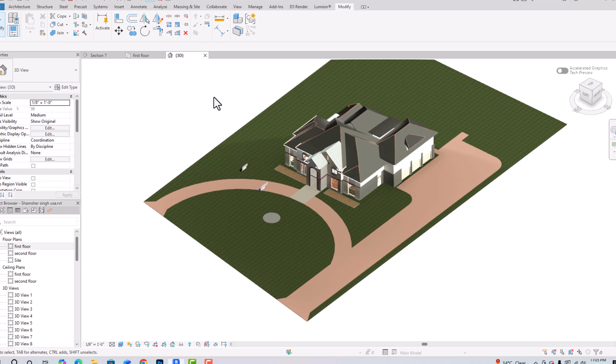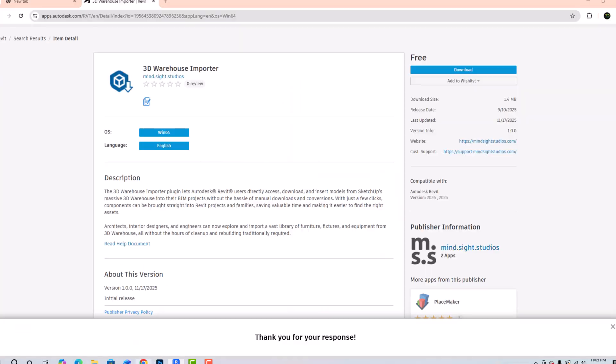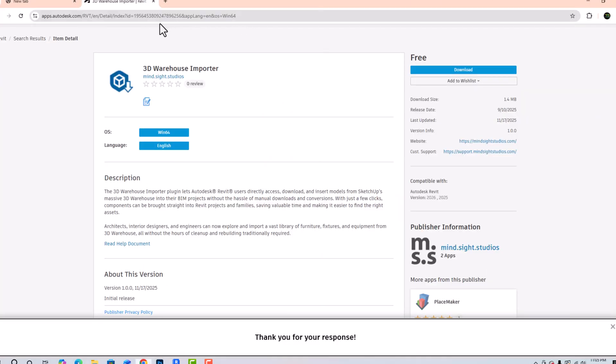In an earlier tutorial I made a Revit to SketchUp tutorial where you can use a SketchUp Warehouse model to import into your Revit project. Now there is also a plugin available. I will tell you how to import a SketchUp Warehouse model — for this you have to install a plugin called 3D Warehouse Importer.